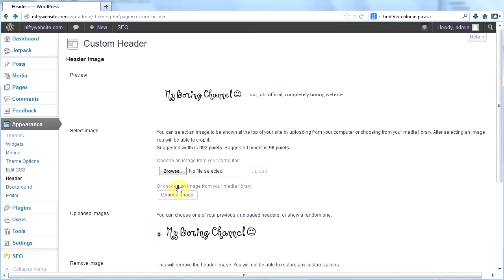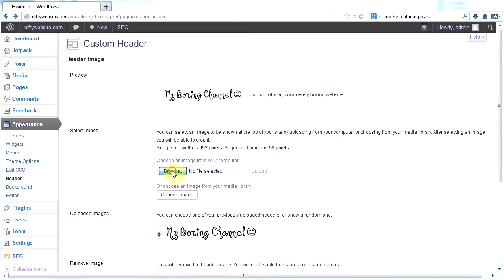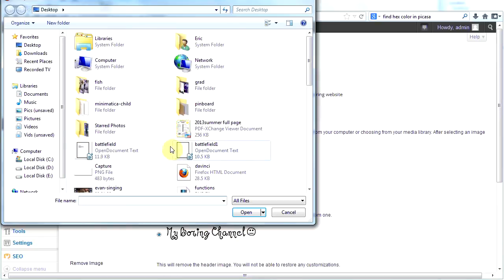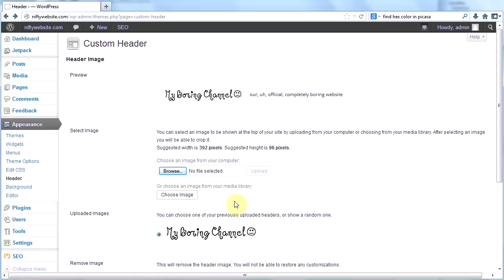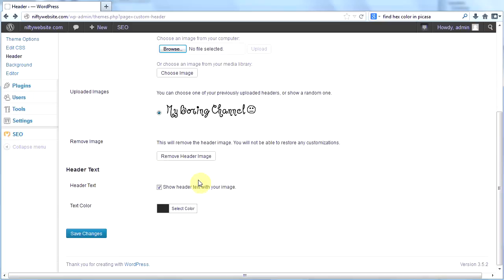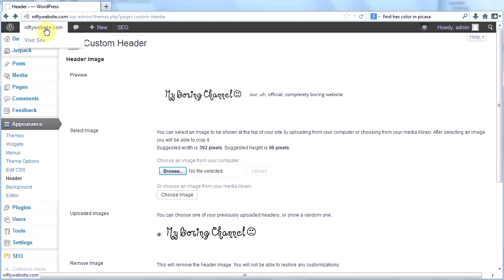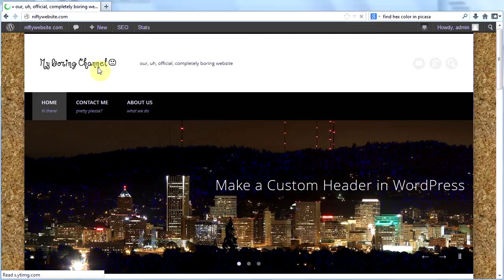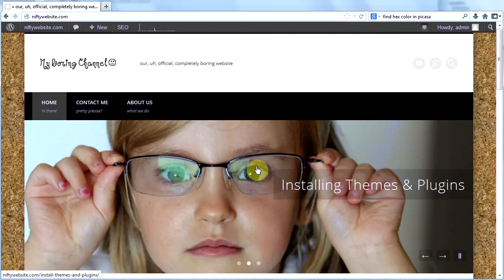You're going to browse to the file you made, wherever that is, and then click open. And then you will upload it by clicking the upload button here. And then you have that image set. Then you click save changes. When you go back to your site, your new header image will be right here.